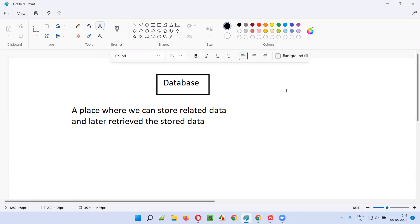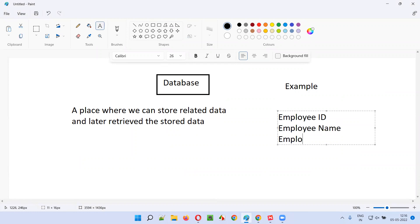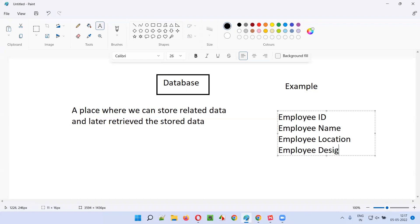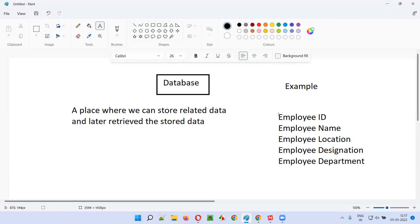What kind of related data can we store in a database? For example, we can store employee-related data like employee ID, employee name, employee location, employee designation, and employee department. These are all related data, and this kind of related data we can store into a place known as a database.